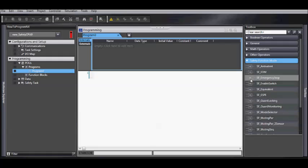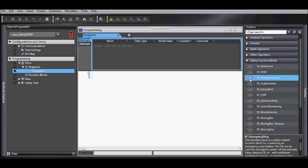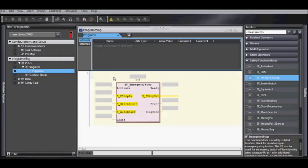Select the safety function block and the SF emergency stop. Drag and drop it to the start here, turns green.